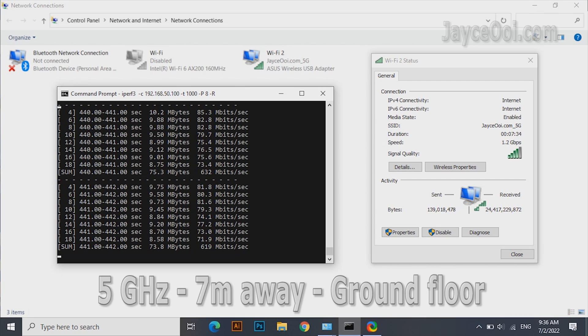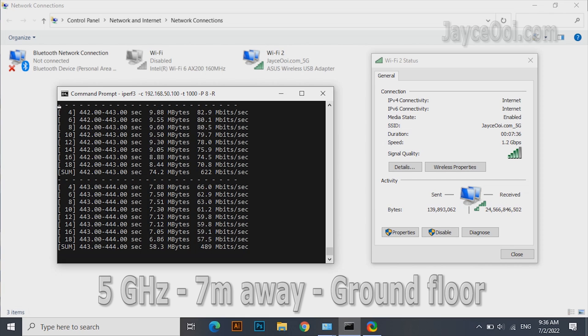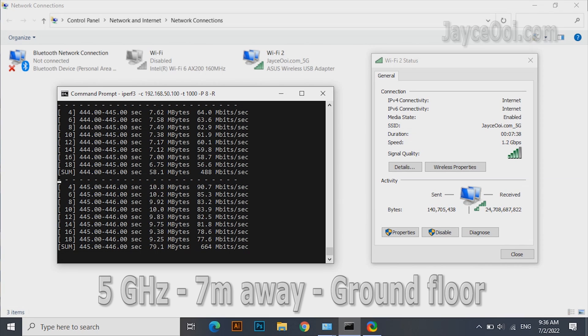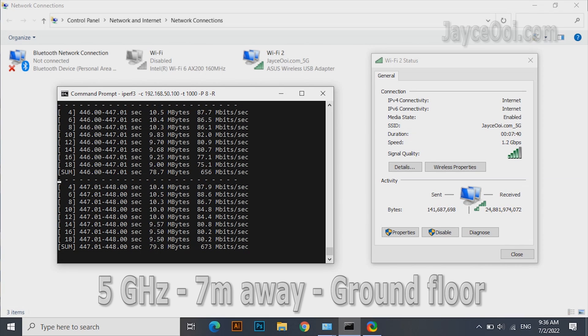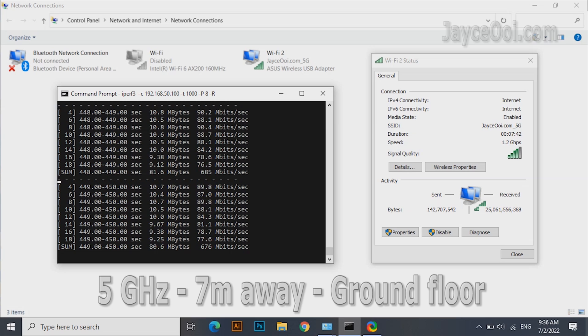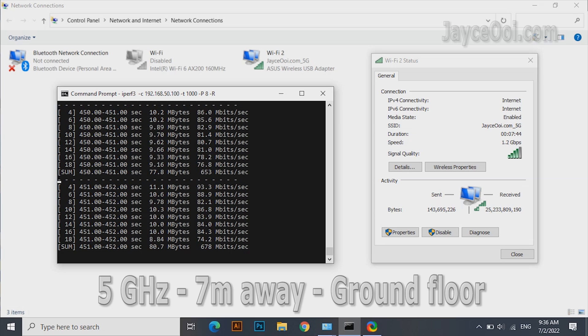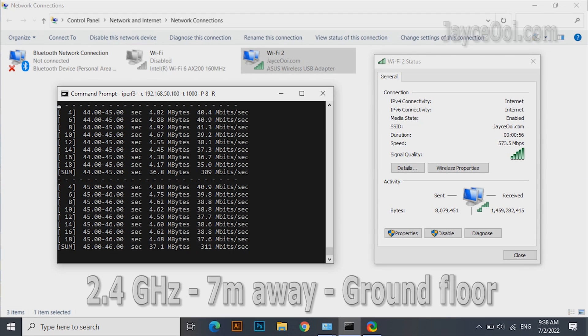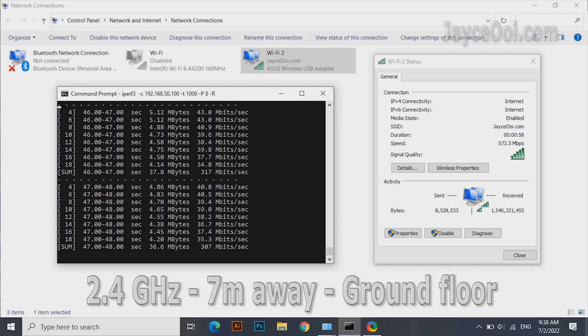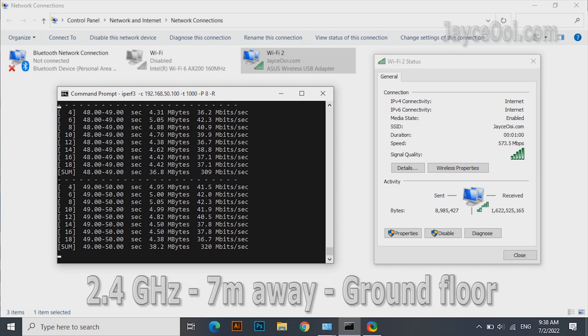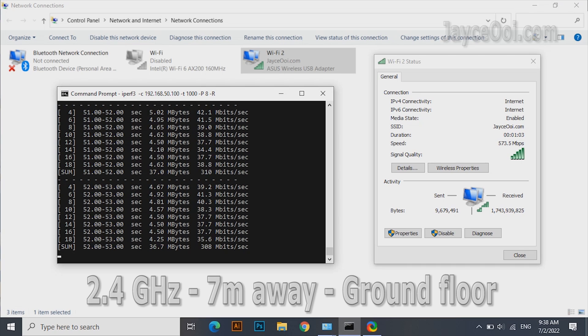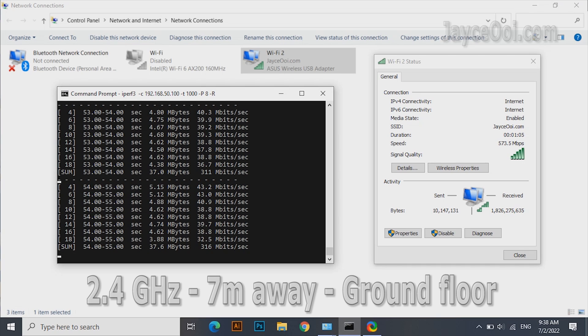Next test location. 7m away and 1 floor below from the wireless router. Almost getting 700MB on the 5GHz band. 300MB on the 2.4GHz band. Still getting the maximum transfer rate here.